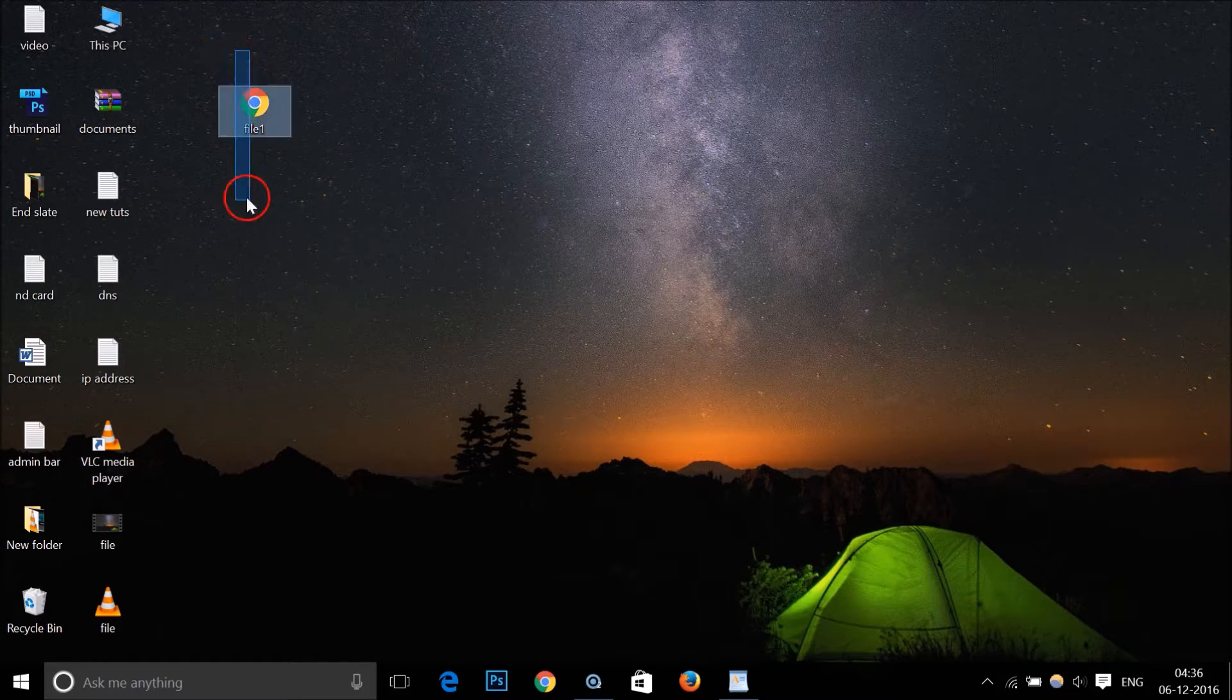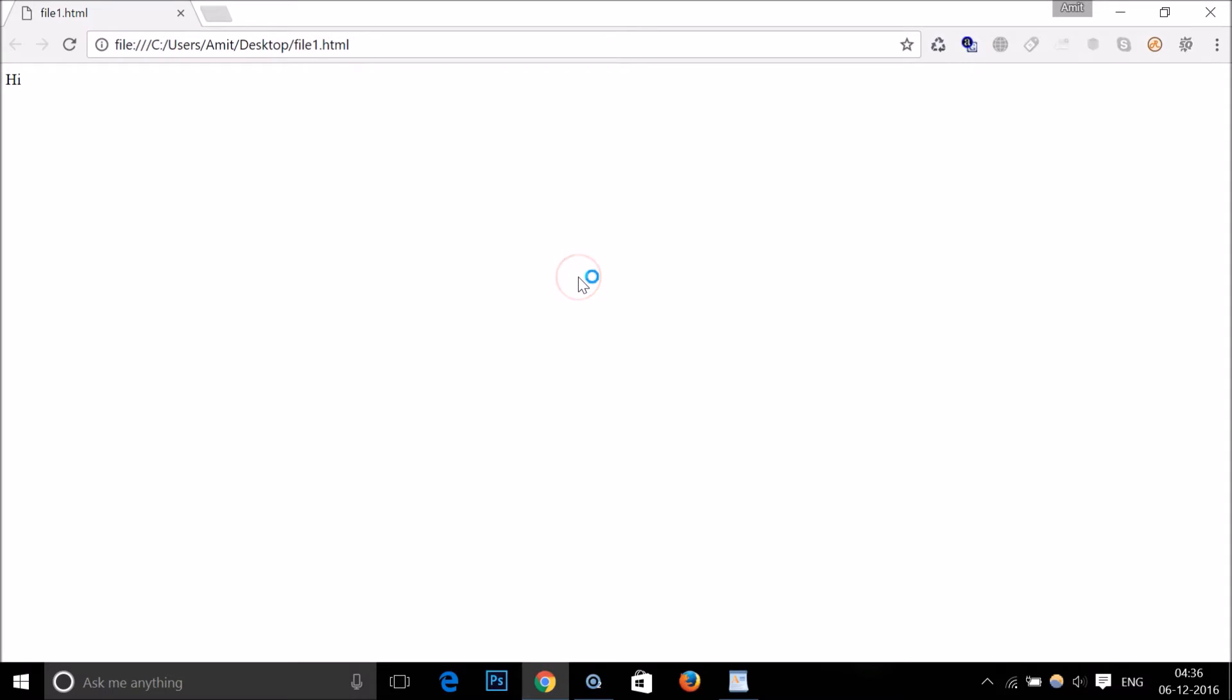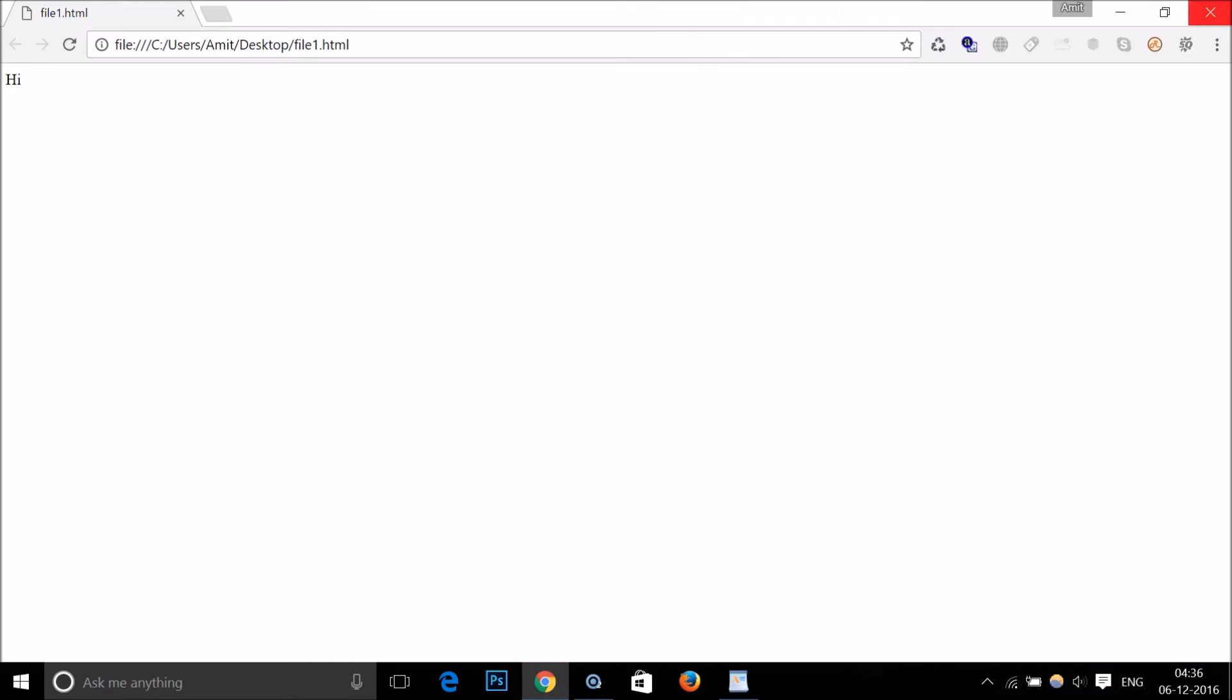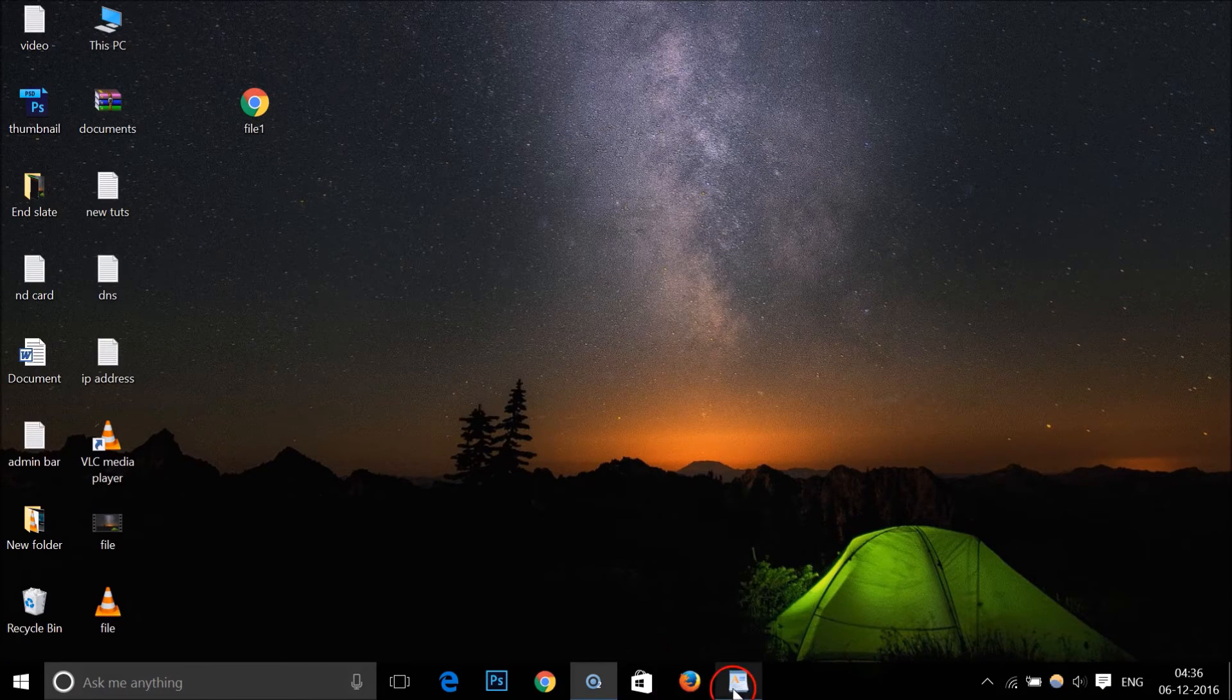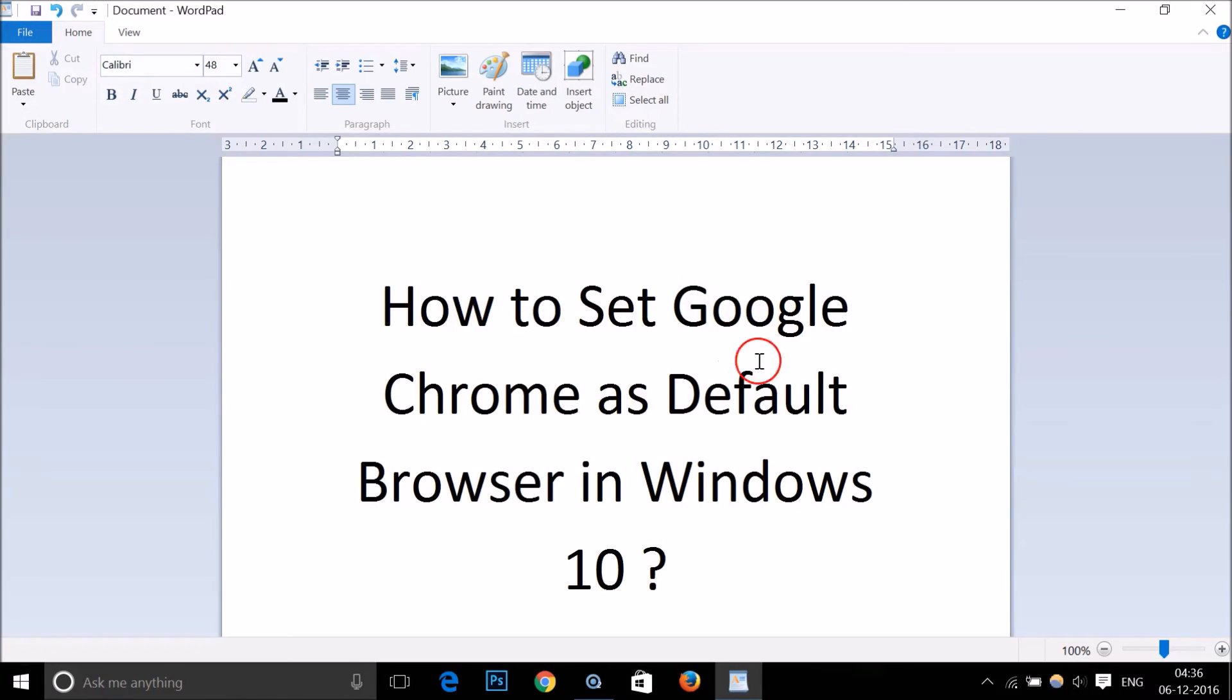Here we have this HTML file. If I double-click on it, my HTML file now opens directly in Google Chrome. Before, it was opening in Microsoft Edge web browser. This is really very simple.